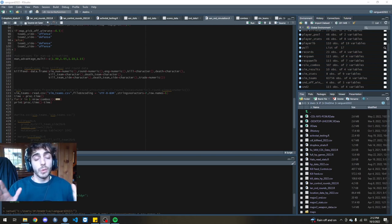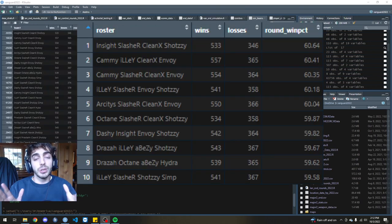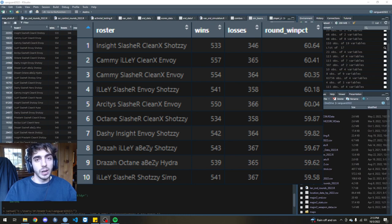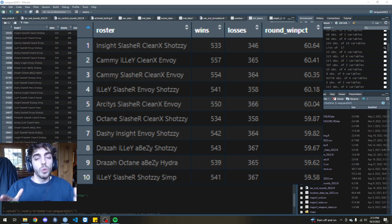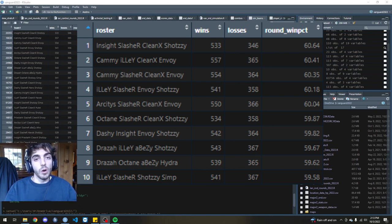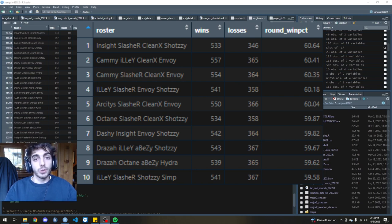So without further ado, here are the results. As you can see, the number one roster here was, in fact, Insight, Slasher, Kleenex, and Shotzi. That group of four was the most consistent throughout the entire 100 maps of their simulation, winning over 60% of their rounds in Search and Destroy against random teams.